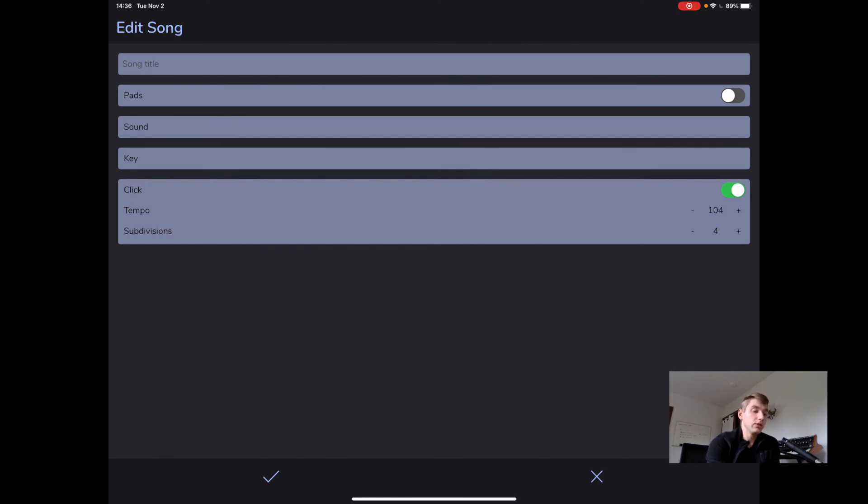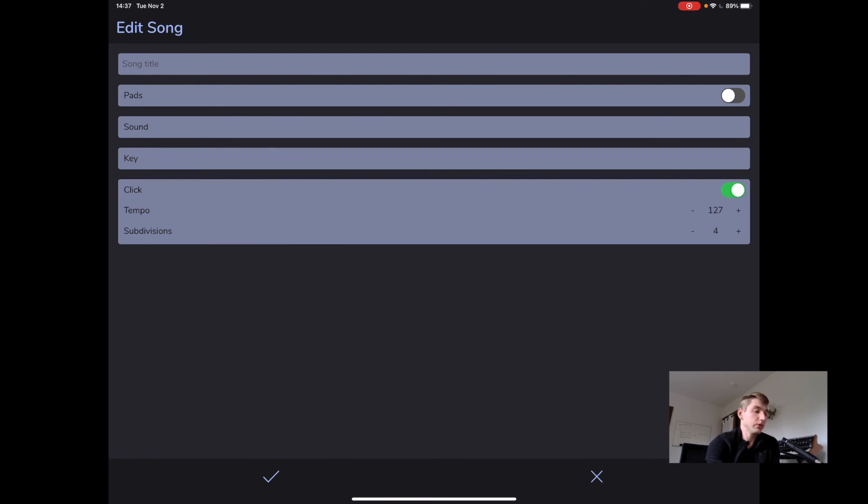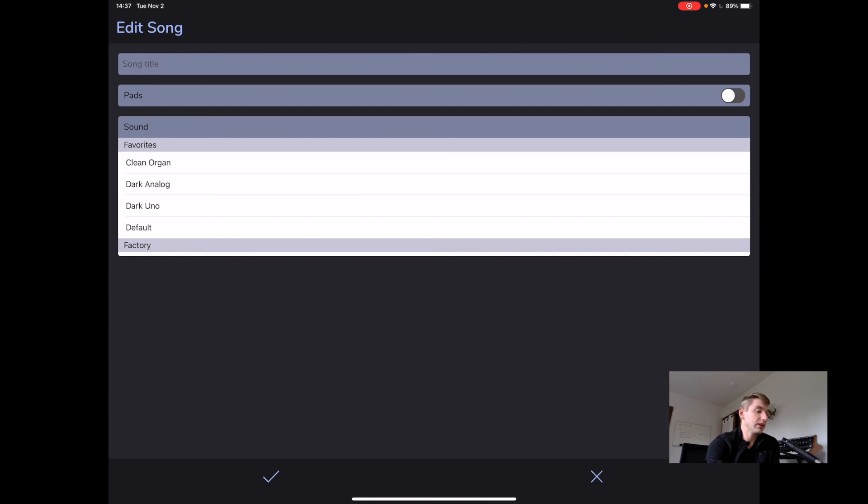Don't forget, these sliders, you can just touch and drag on those. And you can also just use the plus and the minus there. We can select a sound and a key from these dropdowns just by tapping.